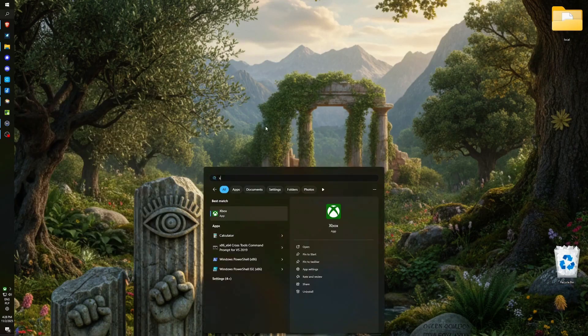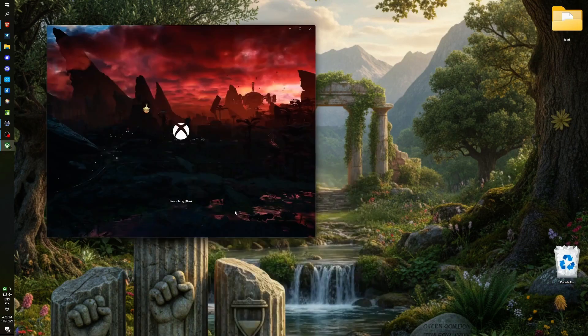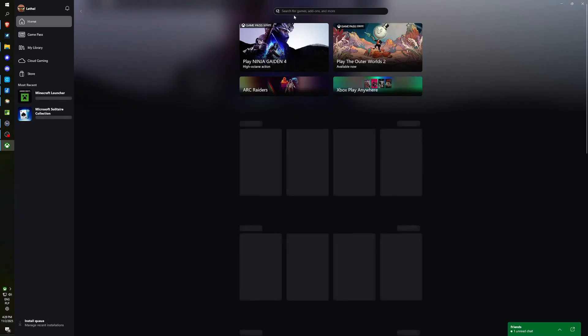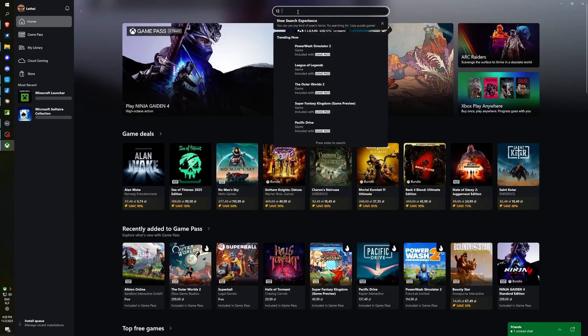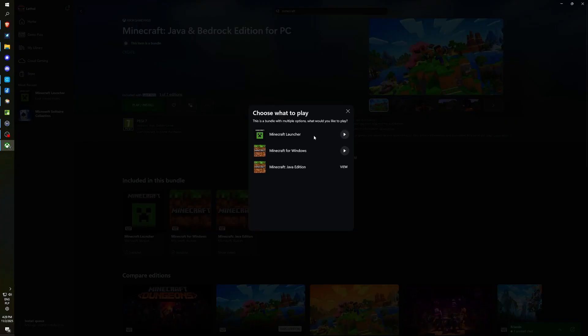So, within the Windows search functionality, we locate the Xbox application, proceed to open it, and here in the upper navigation bar, we also conduct a search for Minecraft. By clicking here, we are presented with the available option to install the launcher or Minecraft itself.